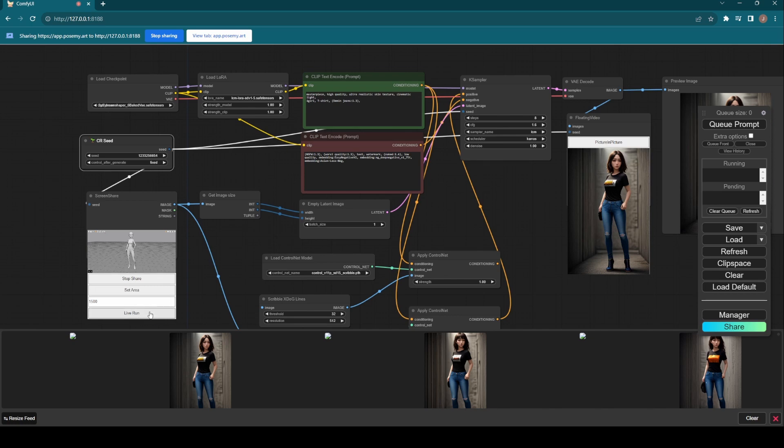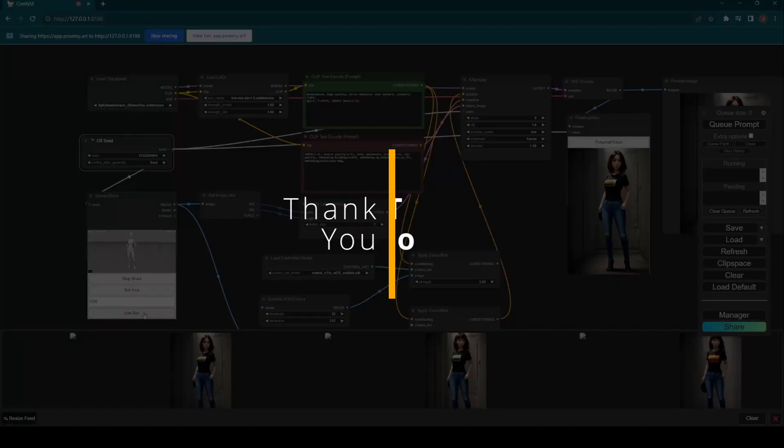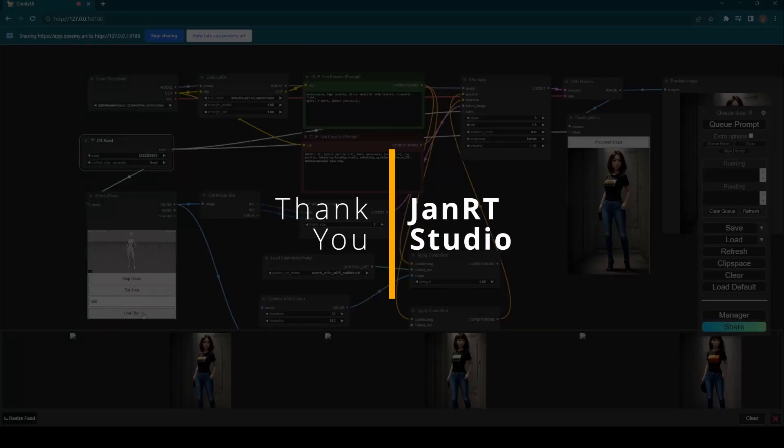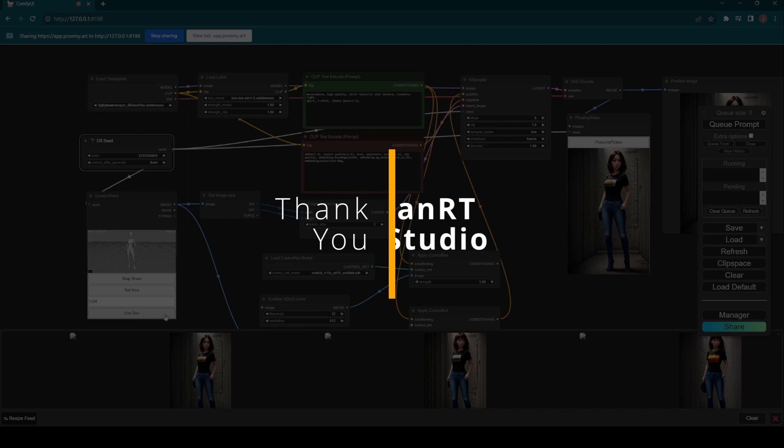That's all for today. The workflow link has been shared below. Thanks for watching, hope you enjoy it and have fun!